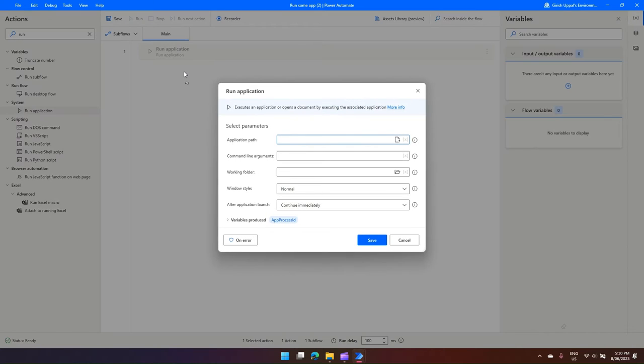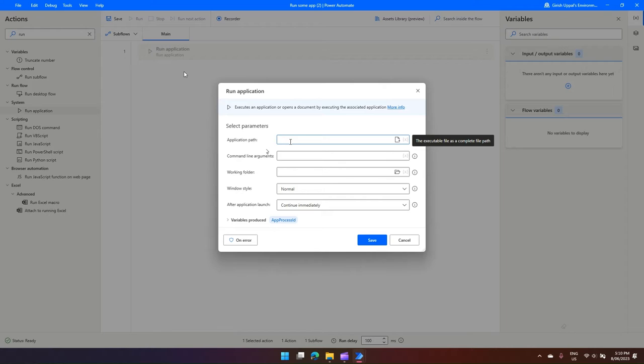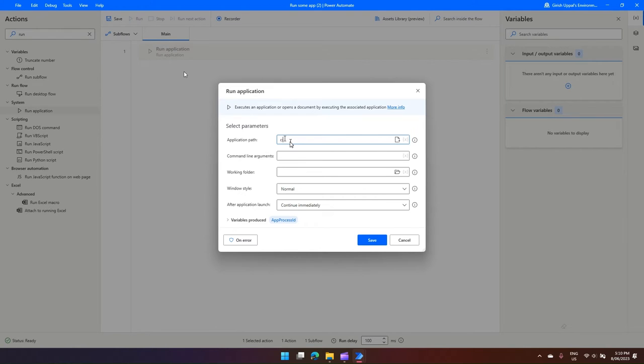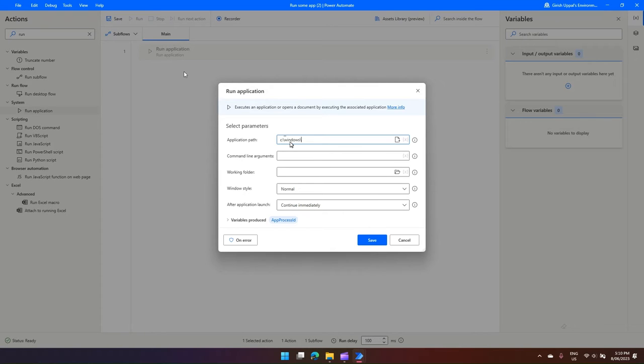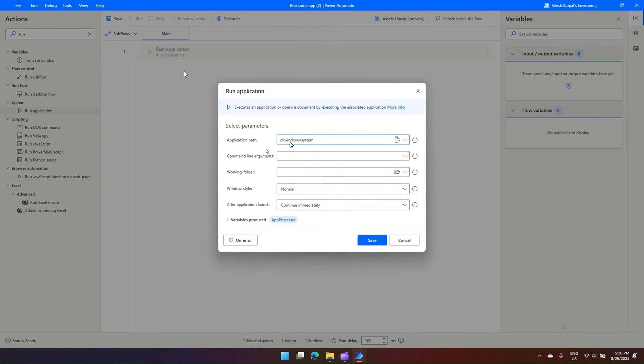Now it asks me for an application path. The goal for this particular engagement is to execute a Windows app. The basic Windows app for me is the calculator, so I know the path. If you don't know the path, maybe you can search calc.exe in your File Explorer. I've already done that exercise, so I know the path - it's in C:\Windows\System32\calc.exe.